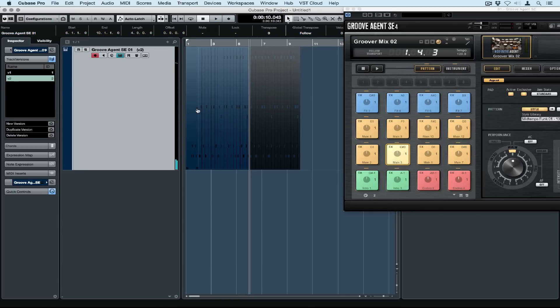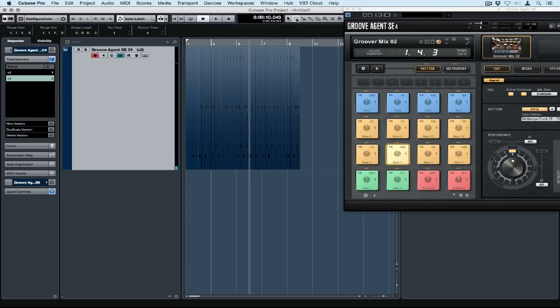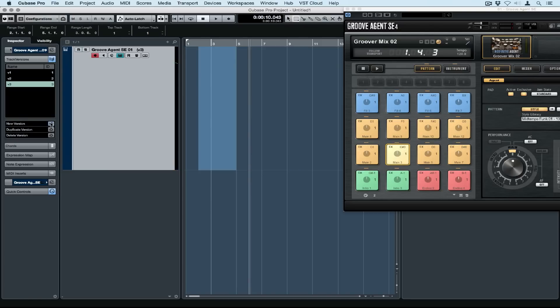A really useful feature is being able to copy and paste from track version to track version. So I've got my range selection tool here and I'm highlighting a segment of track version 2.